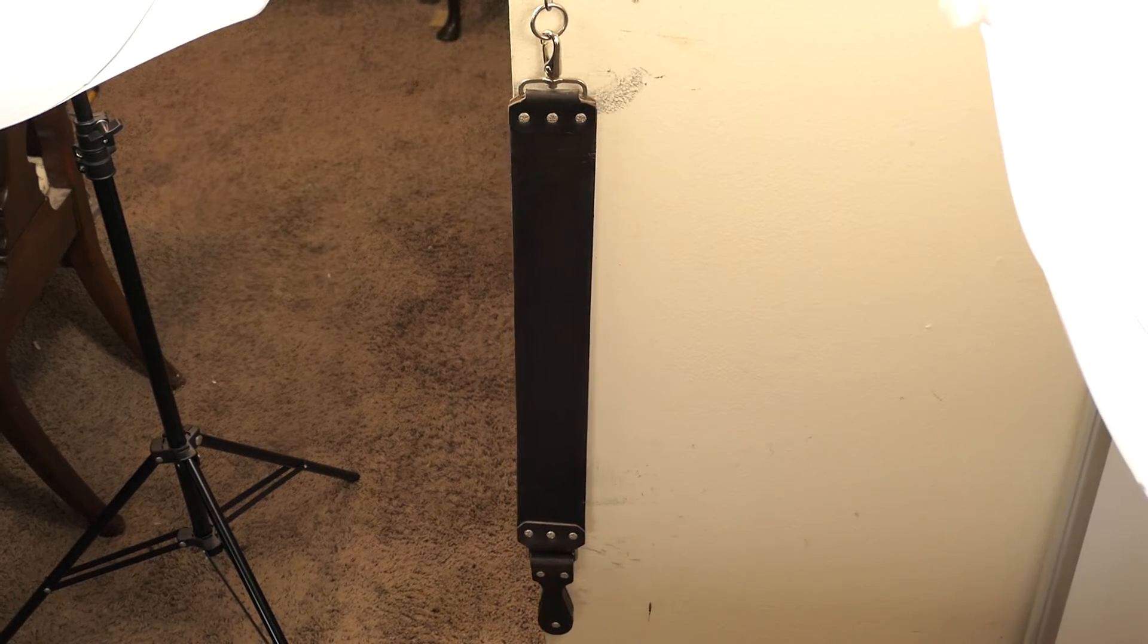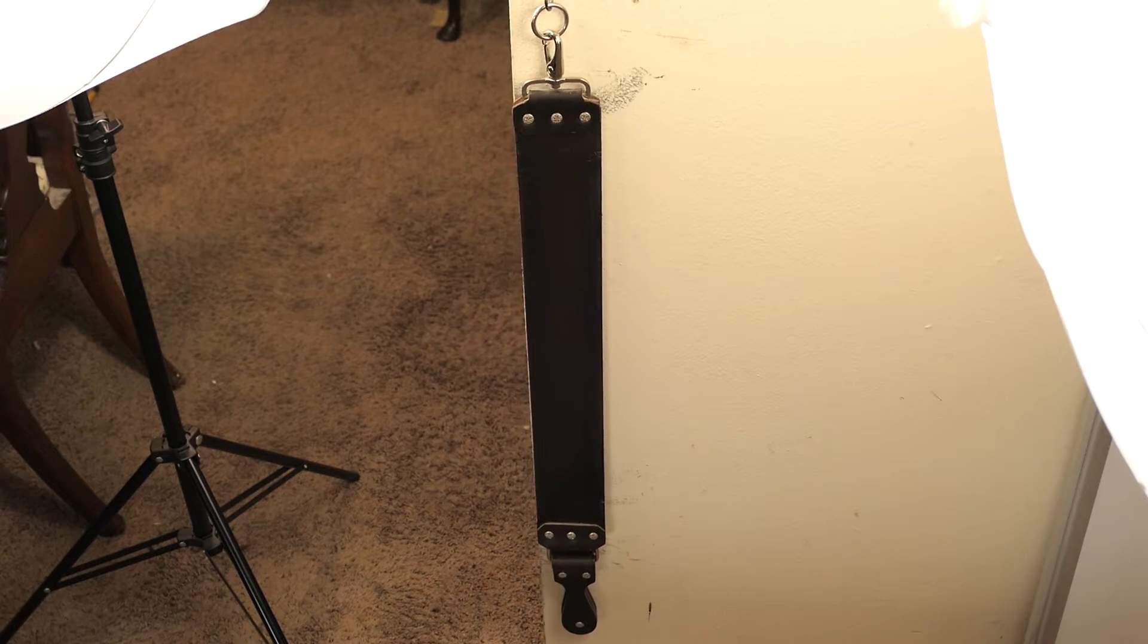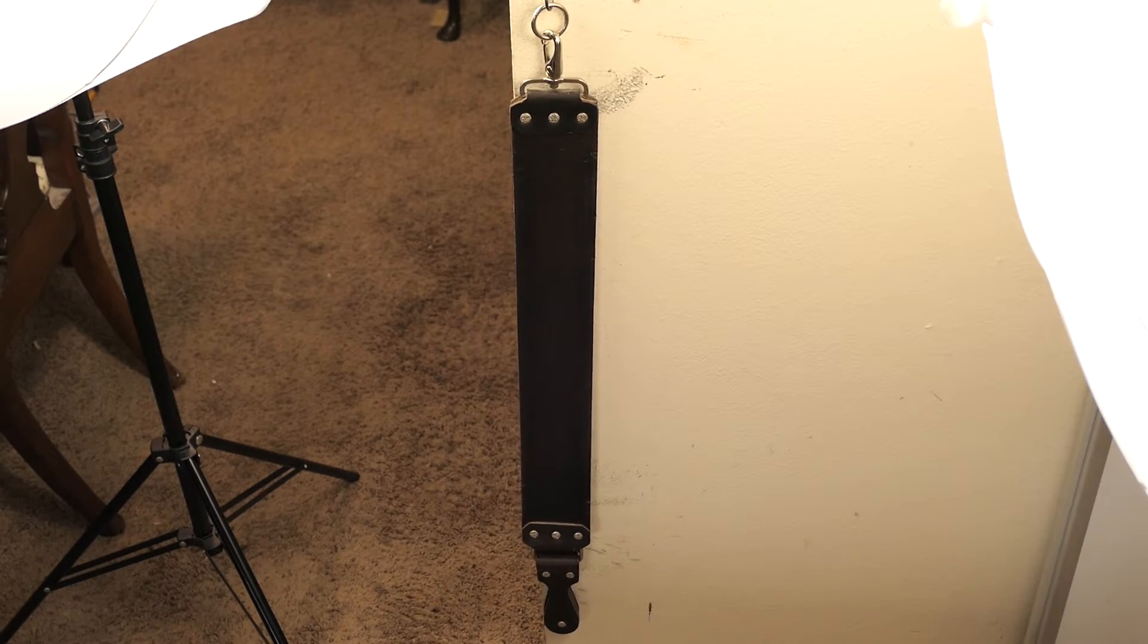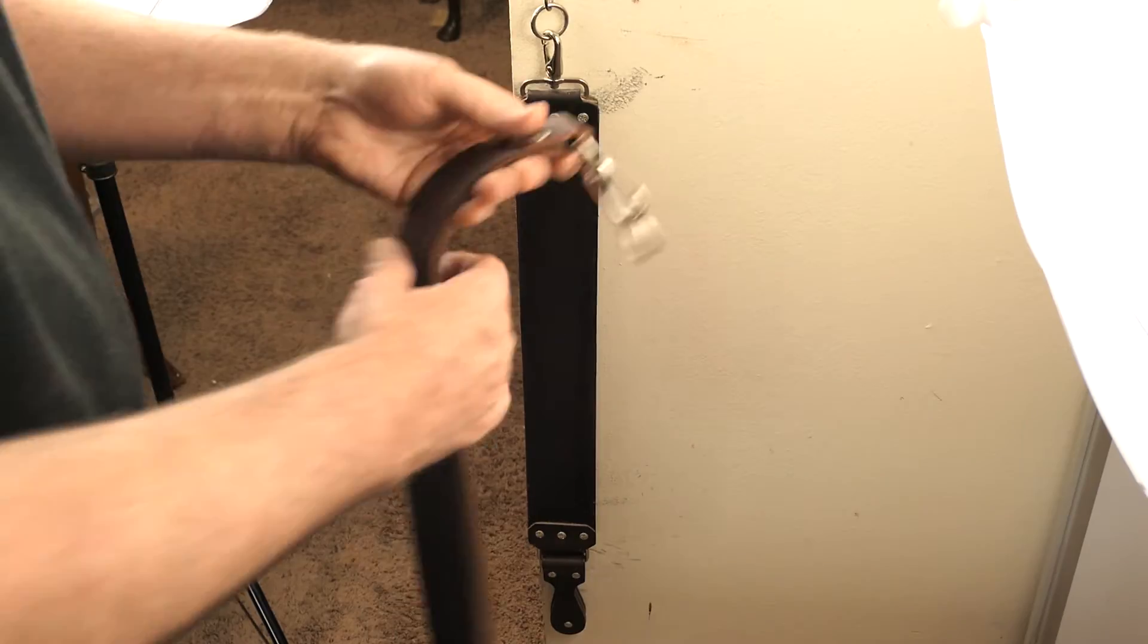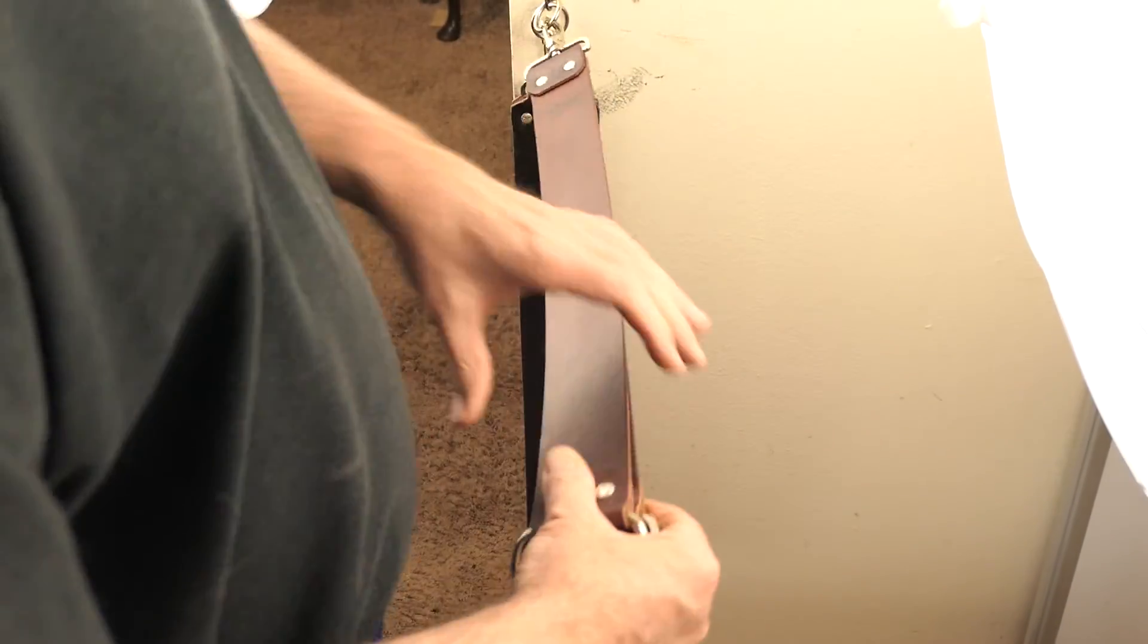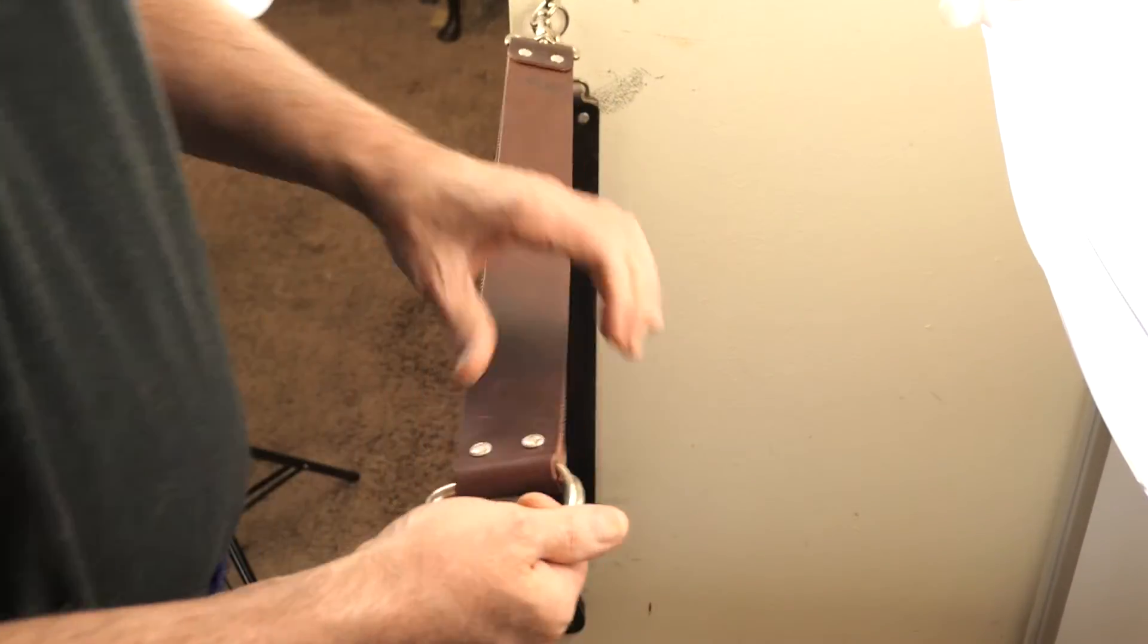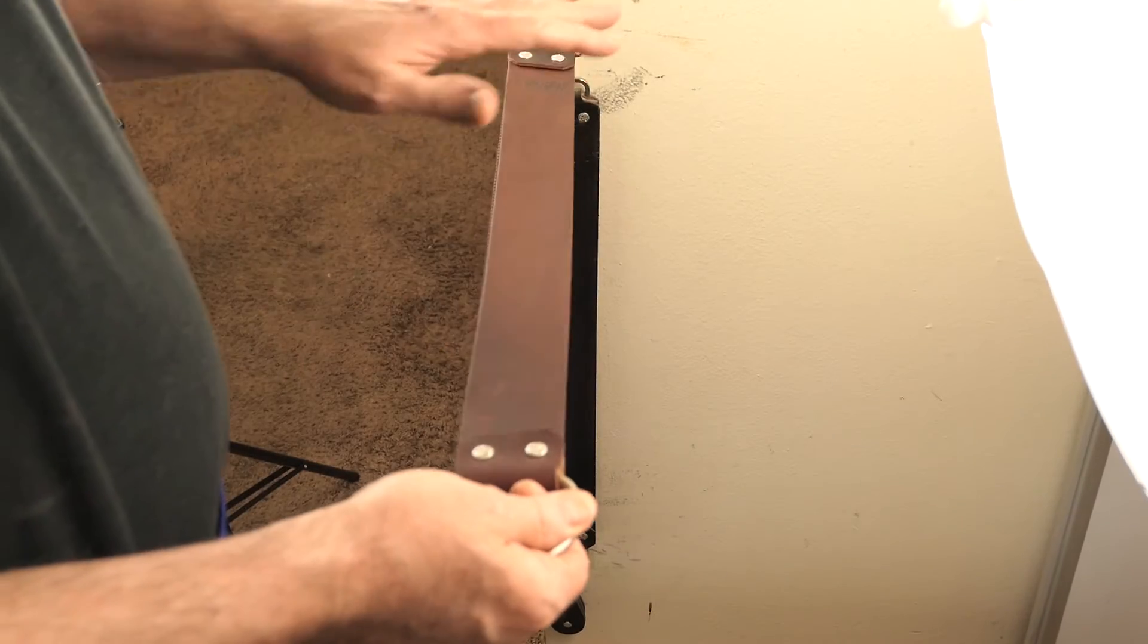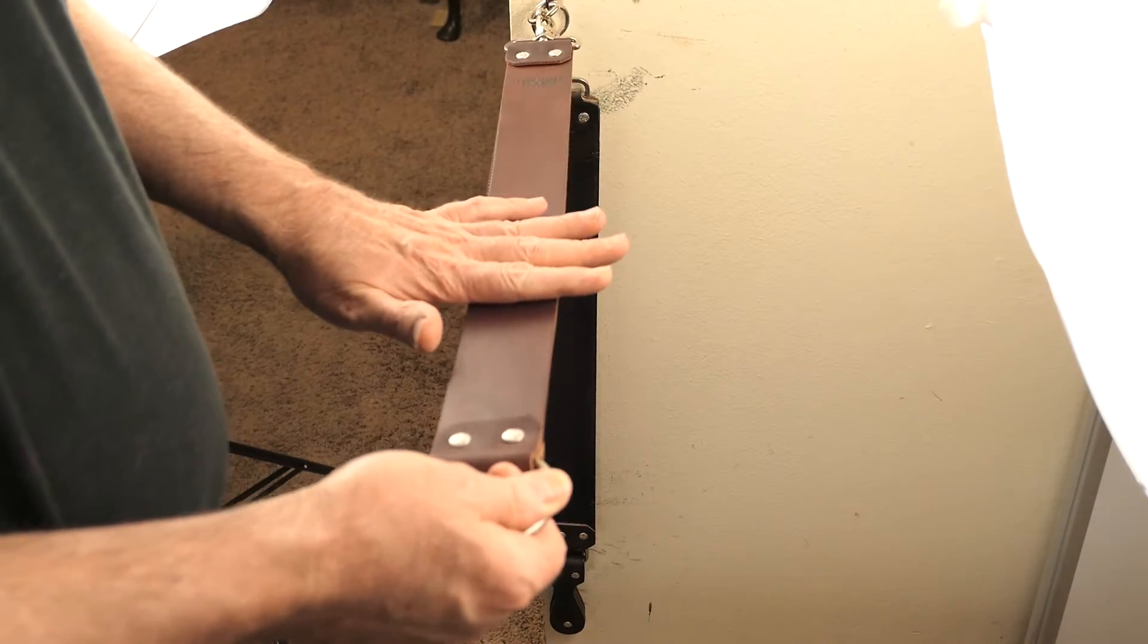Now, it may be that you have a 2-inch strop. The advantage of 2-inch strops, one, is that they don't cup.